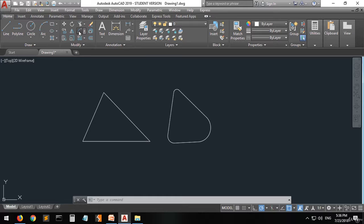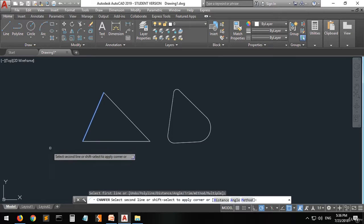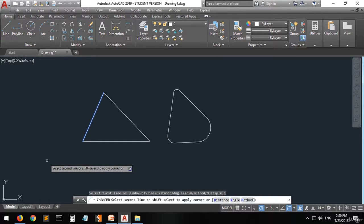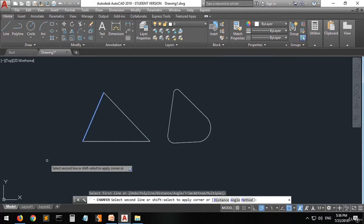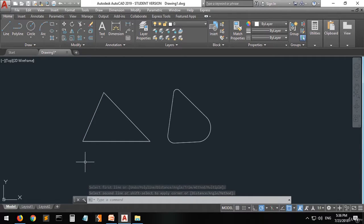Let's do it now. Pick the chamfer, then select the first line and then select the other line. But we did not put in the distances yet.